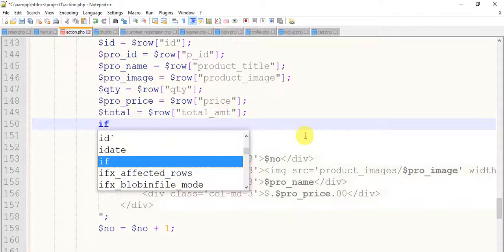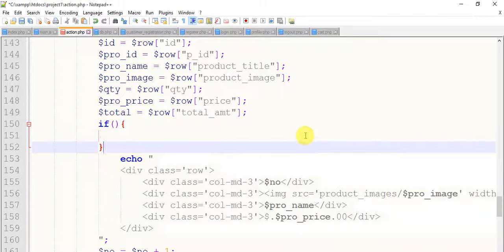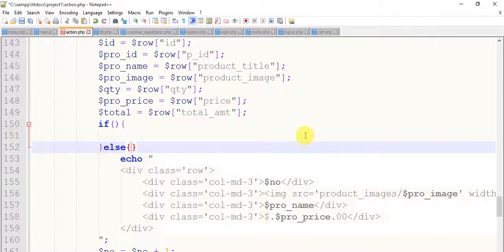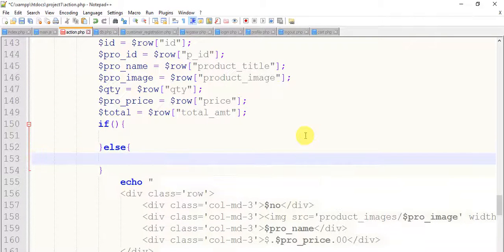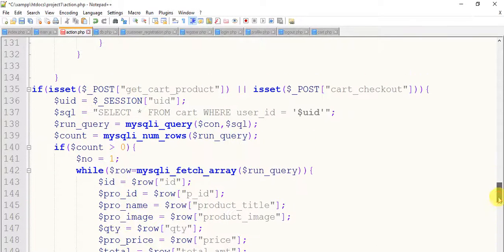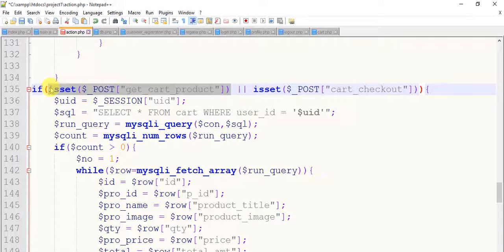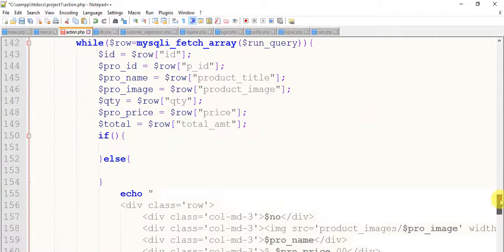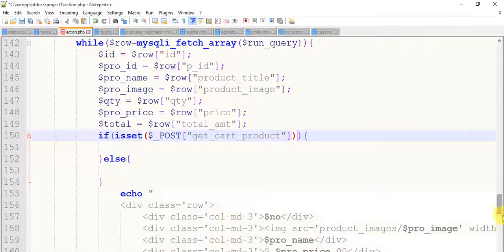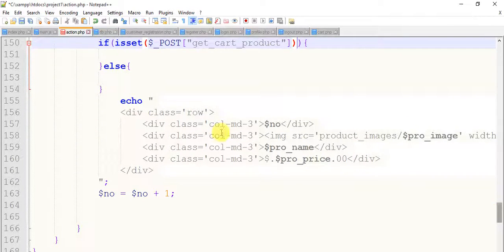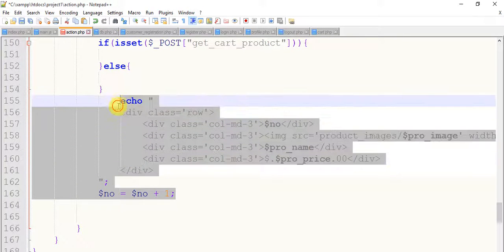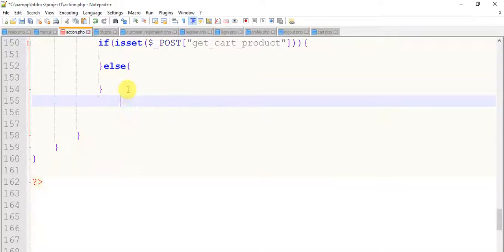And write here if with curly parenthesis, else, just move up. And copy this, copy get card product and paste in this if. And copy this echo with number plus one, cut it from here and paste within this if.